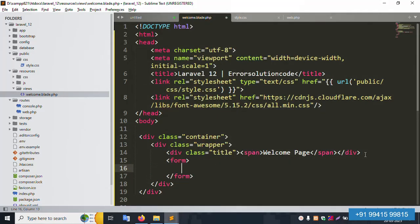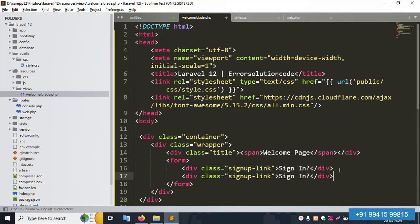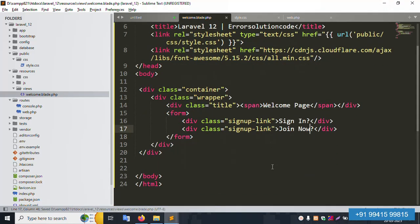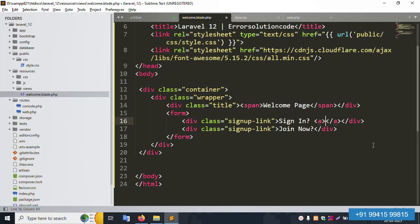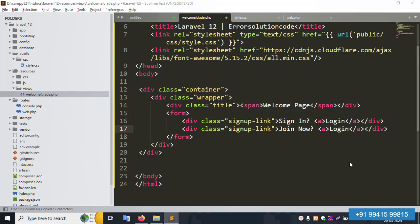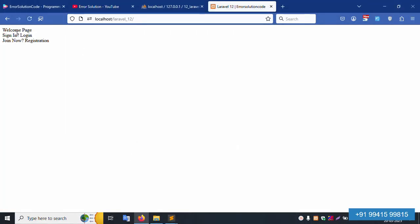Close the form. Inside, add a div for the signing link, then close the div. Copy the same structure and paste it for the 'Join Now' link. Add an anchor tag with 'Login' inside, then copy and paste for the 'Registration' link. Save the file and refresh. The welcome page shows signing link, login, and join registration — all working fine.